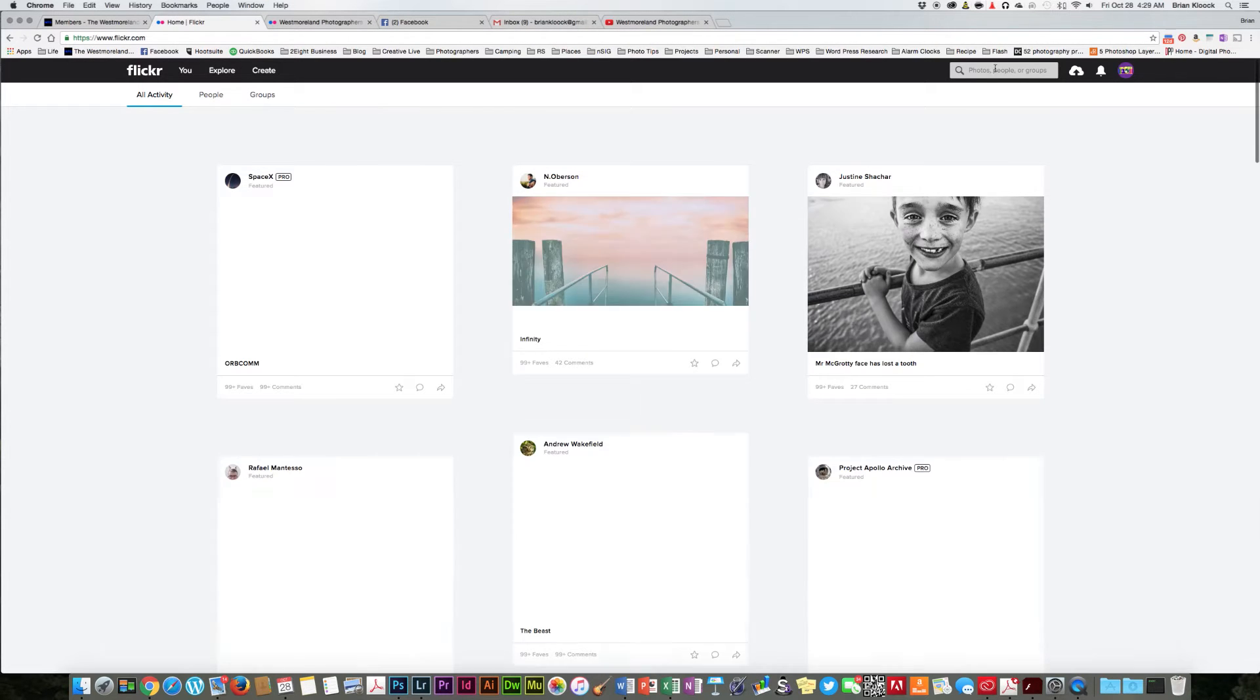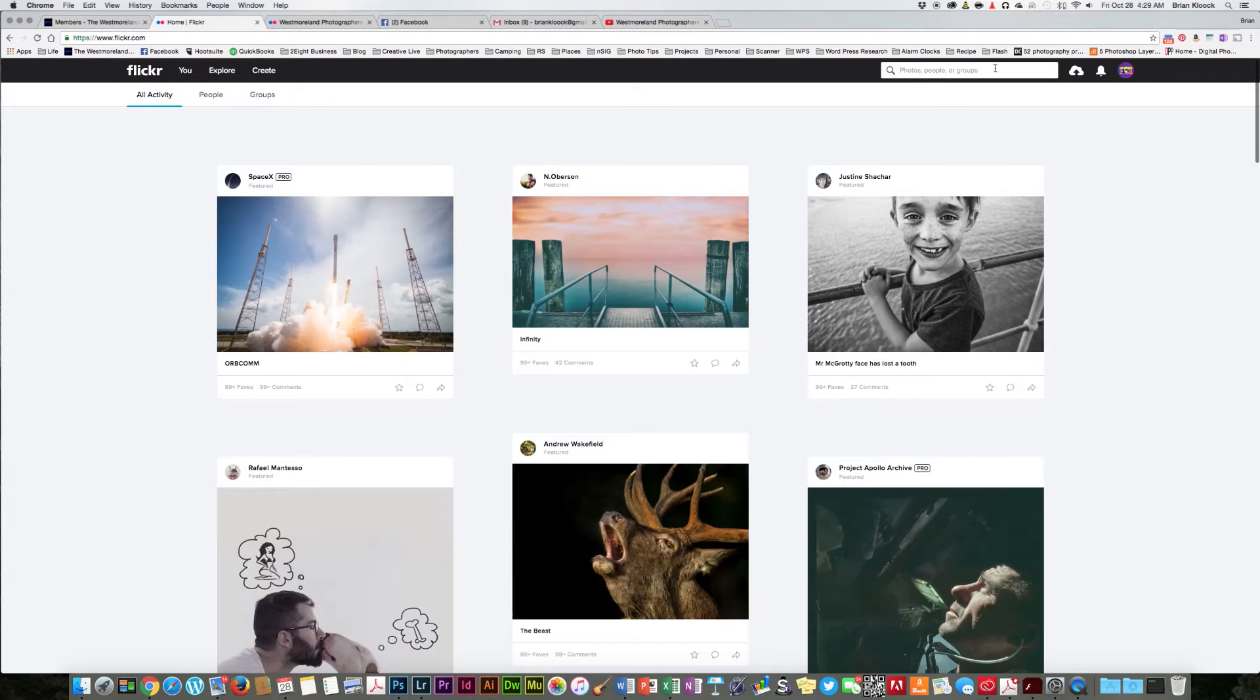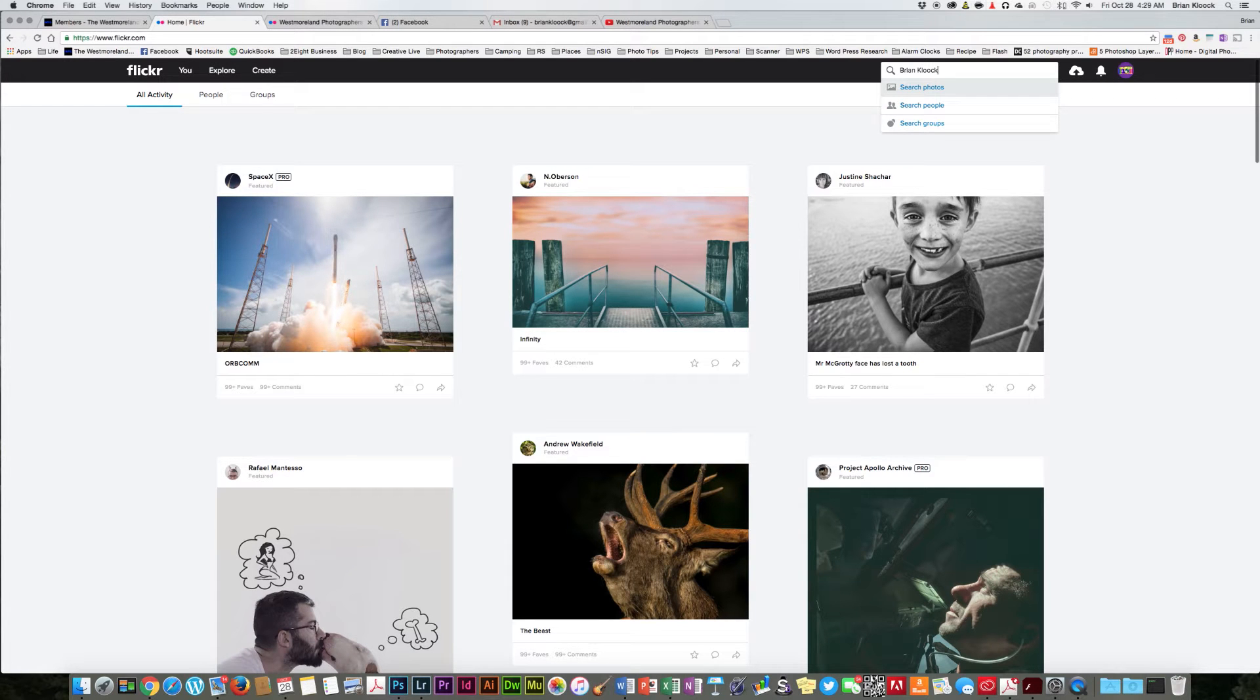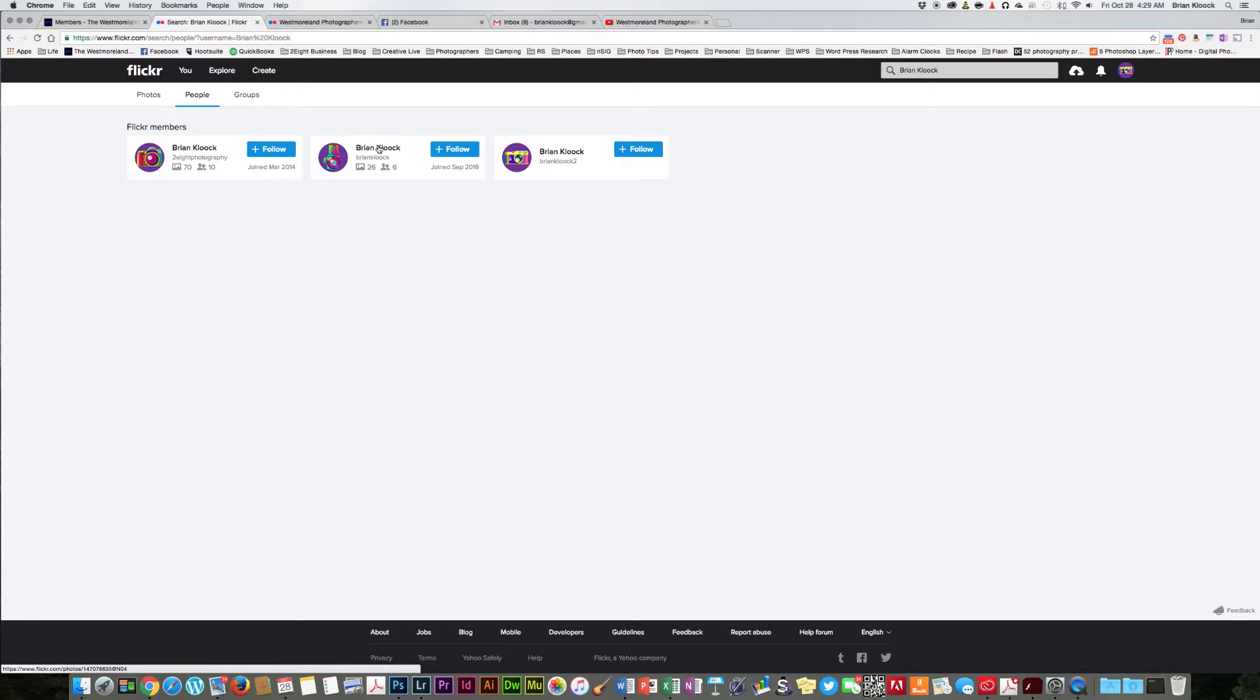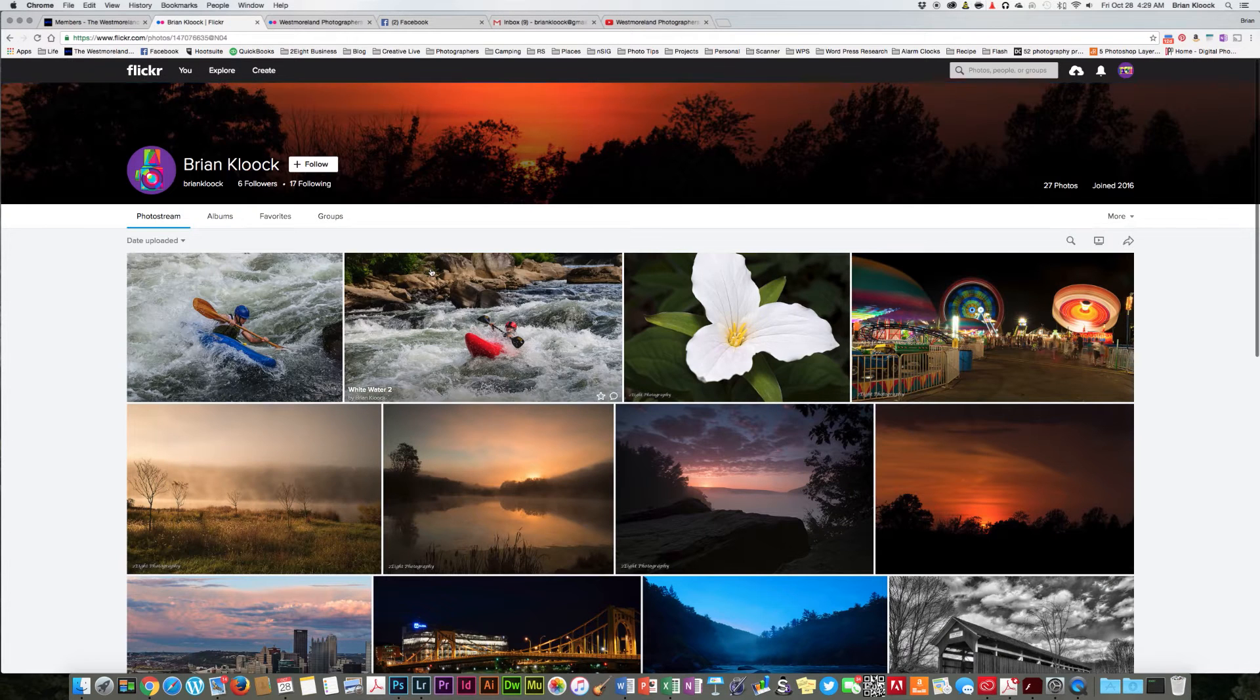Okay, I'm going to go up here and type in this person, which is me, and I obviously have more than one account. So we're going to click on that one there in the middle just to go back to me again.